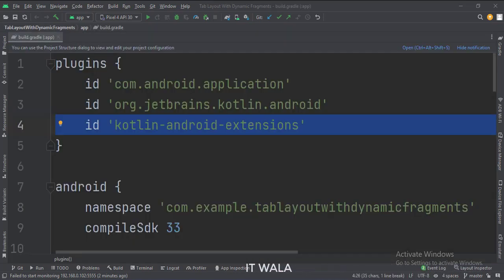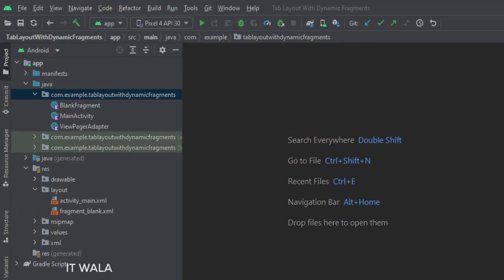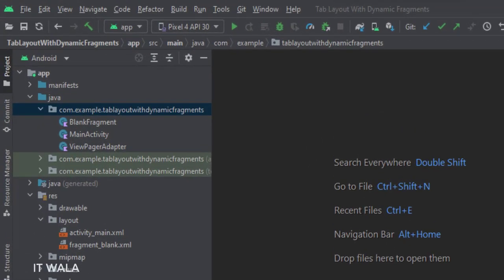At the app level build.gradle file, write this plugin. Here we have the main activity, a fragment, and a view pager adapter.